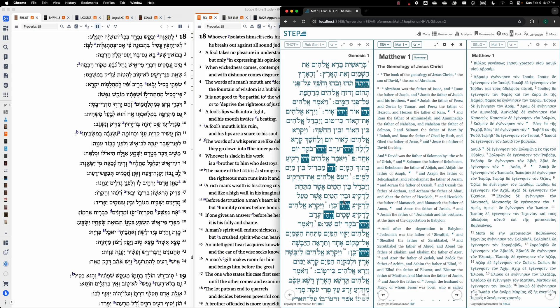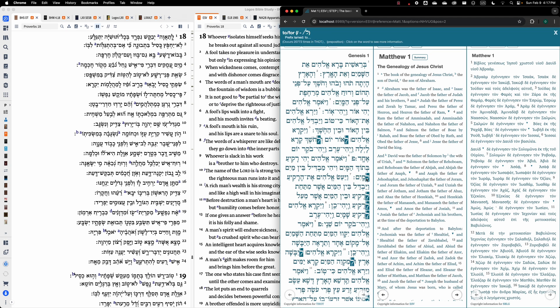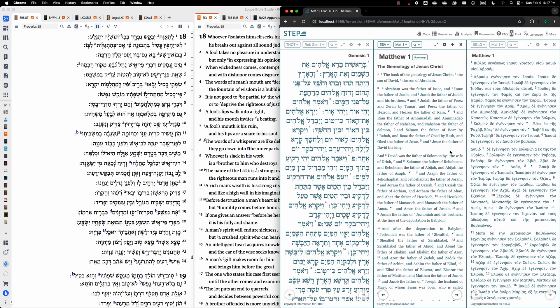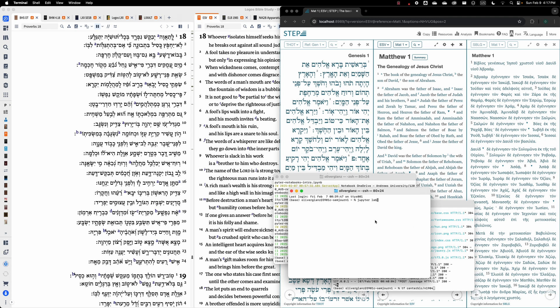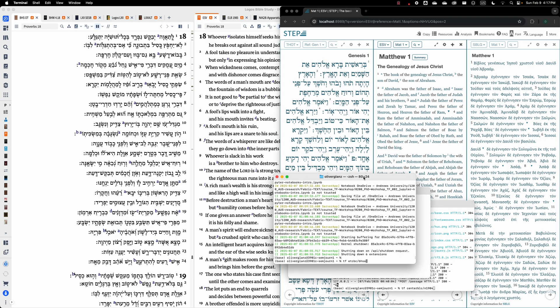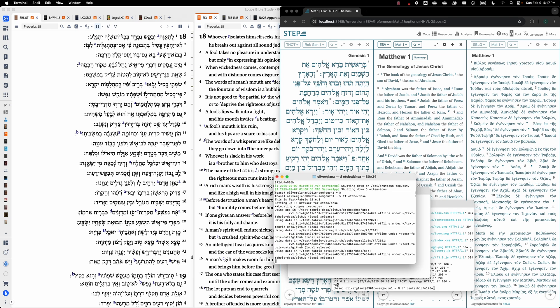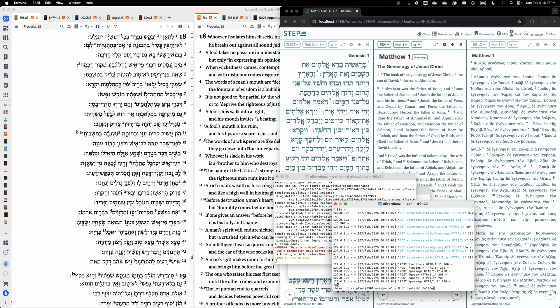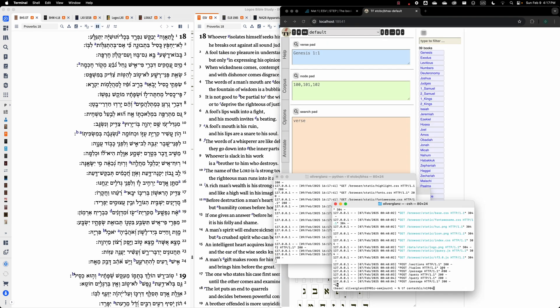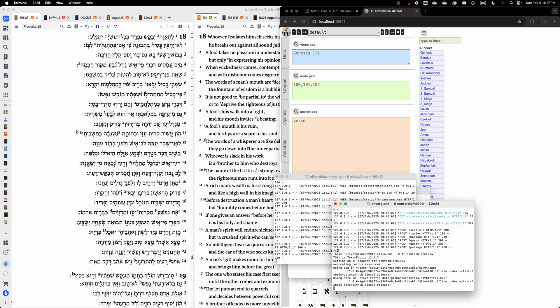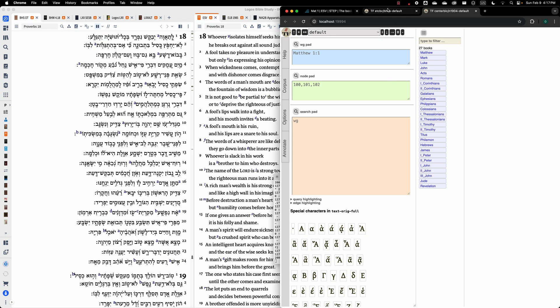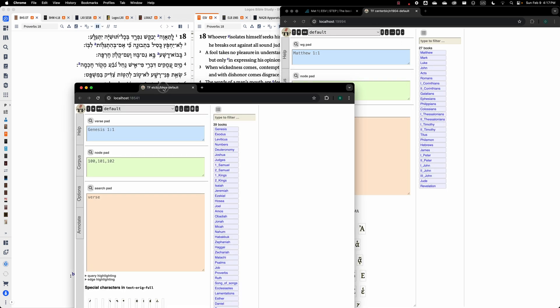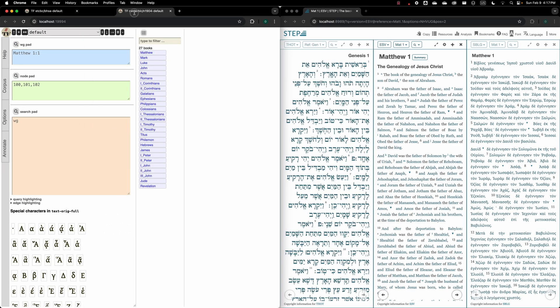But that's just the biblical text. What I now need is a research environment in which I can query these texts. For that purpose, obviously, I'm running my terminal here and we could first run the TextFabric web app of the BHS. And let's also start here the TextFabric web app for the Greek New Testament. Alrighty, here we have them. So let's move them to the right.